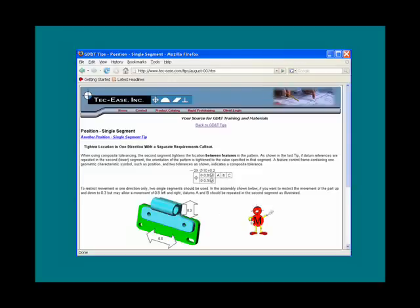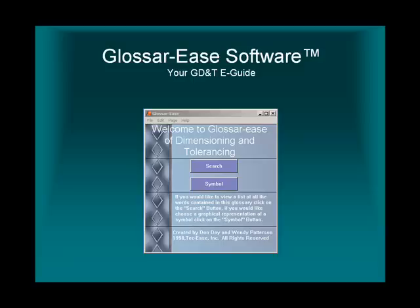That concludes this demo of Glossaries. If you love our tips, pocket guide, wall chart, and books, you're going to think this is a fantastic reference tool. I hope you enjoyed the demo.